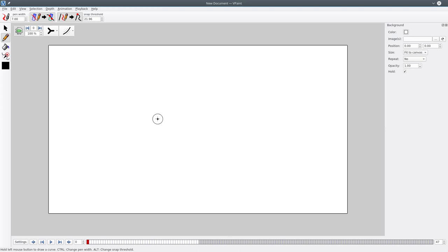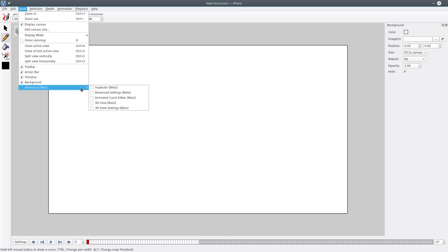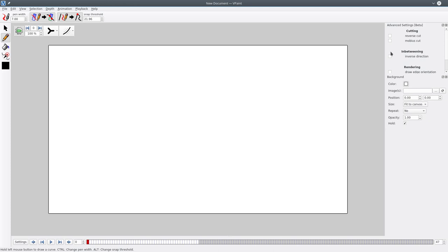Recently I've been asked what was the Mobius Cut option in VPaint. If you go to View, Advanced, and Advanced Settings, you can find there is this Mobius Cut option.